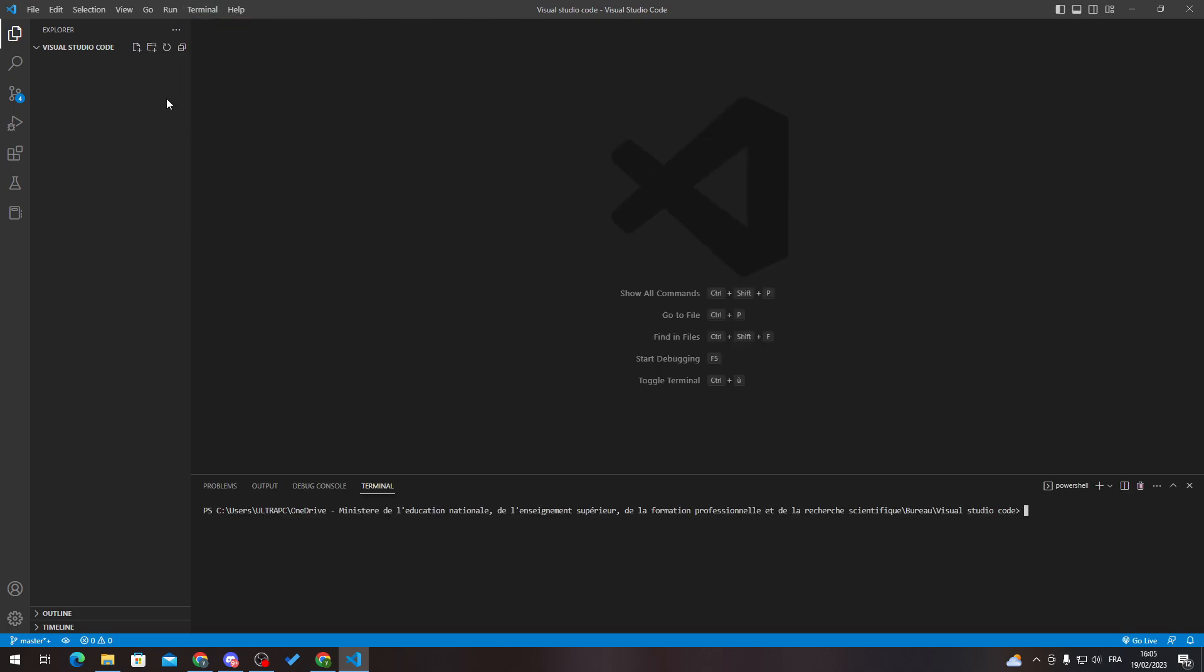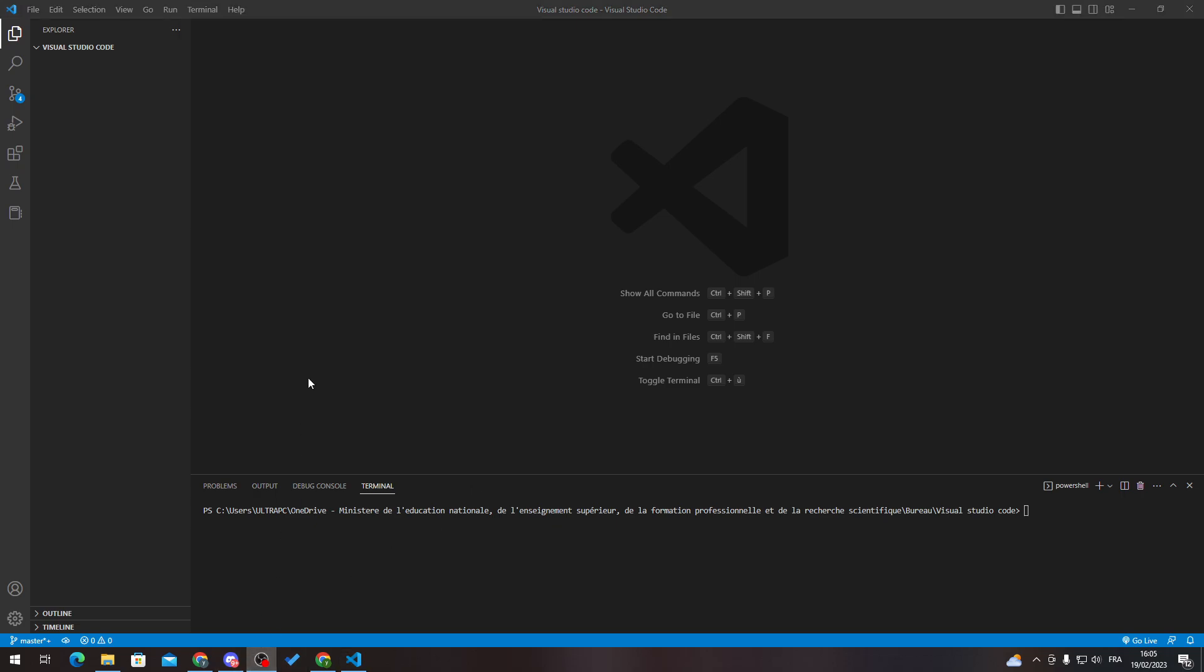So yeah guys, that was basically it. That's how you can clear the terminal in Visual Studio Code. So thank you guys for watching and see you in the next tutorial.